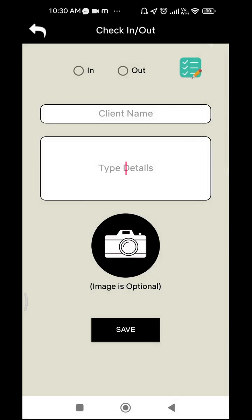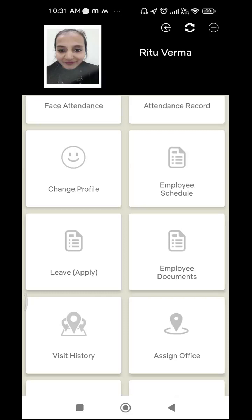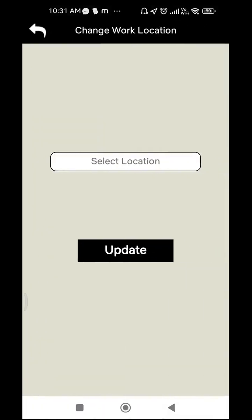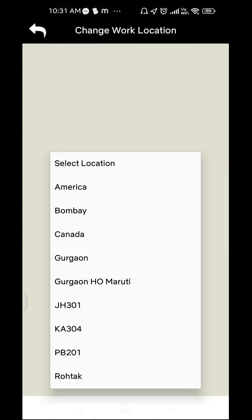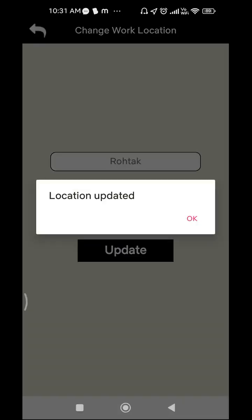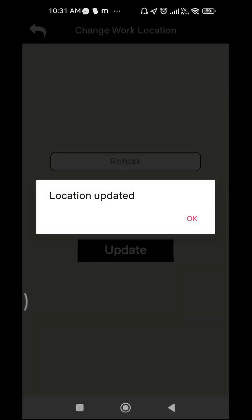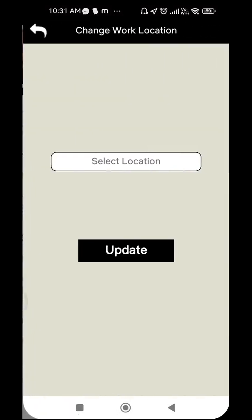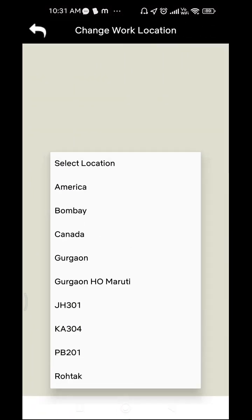After Visit History, there is the Assign Office feature. This function is very helpful when you work in an office with different branches — you can switch from one branch to another easily. Click on 'Assign Office', select your location. For example, if you are working in the Gurgaon branch and need to switch to the Rohtak branch, choose Rohtak and press Update — your location is updated. To switch back, click Assign Office again, select Gurgaon, and press Update.